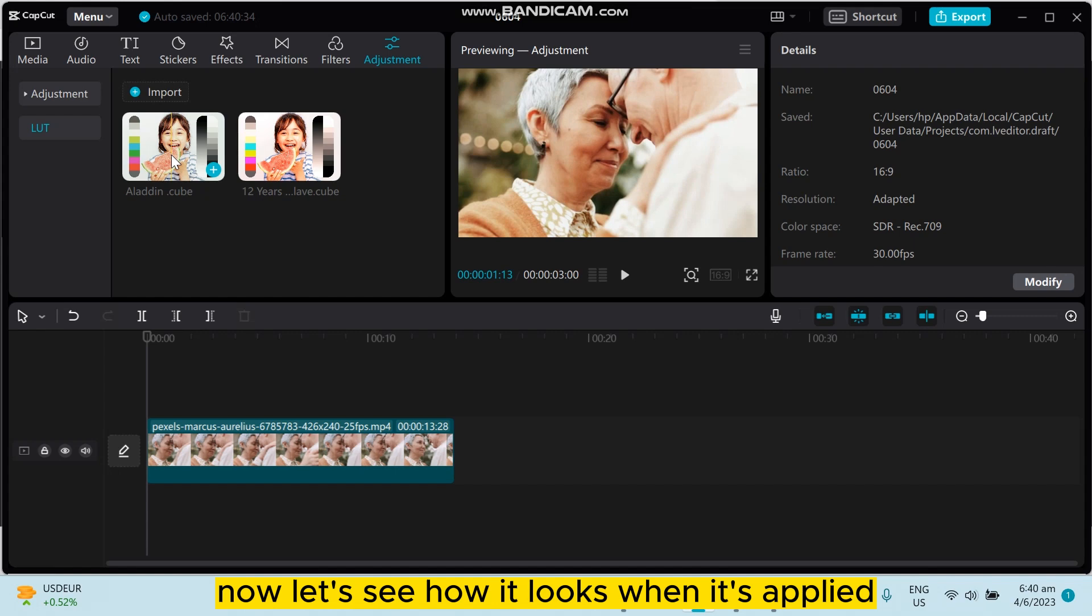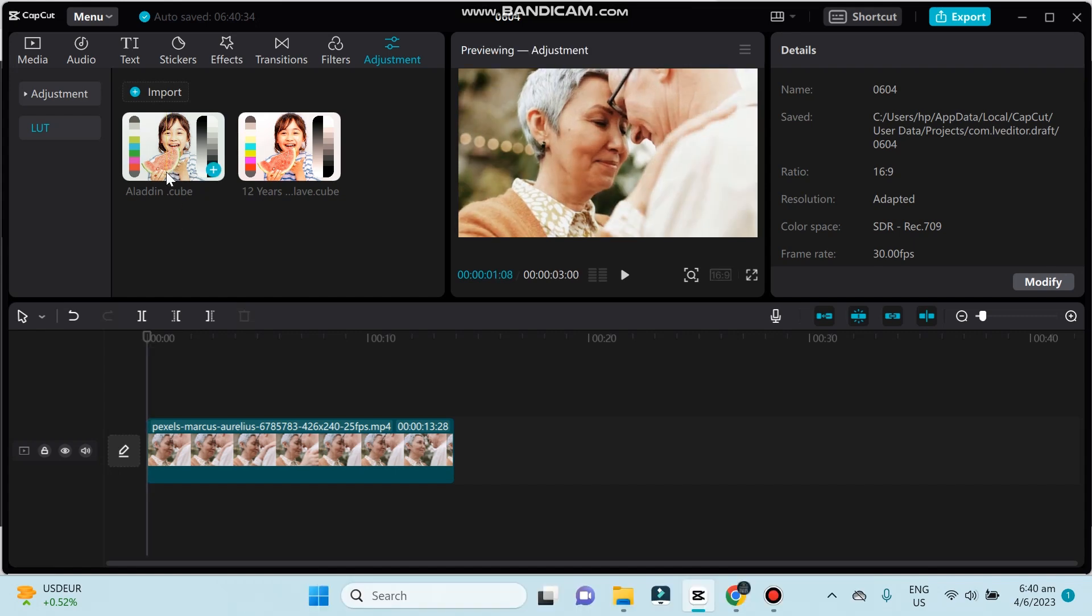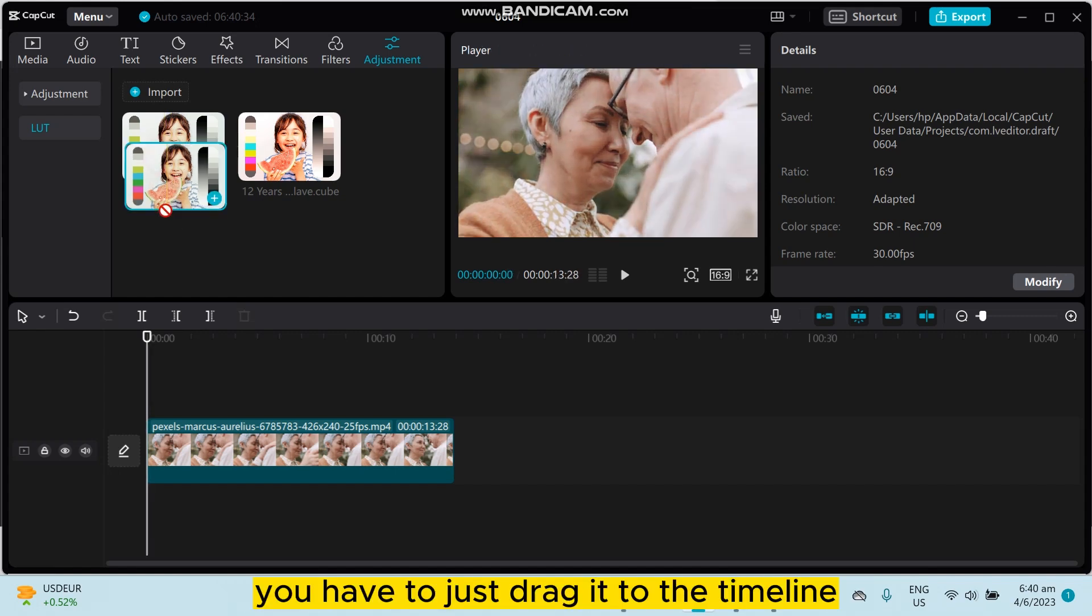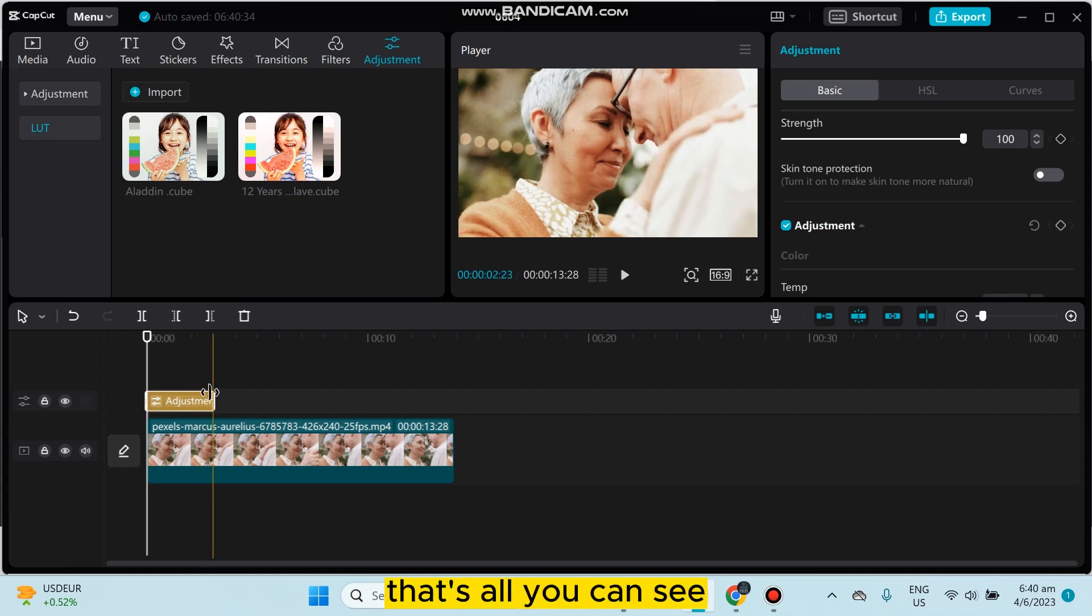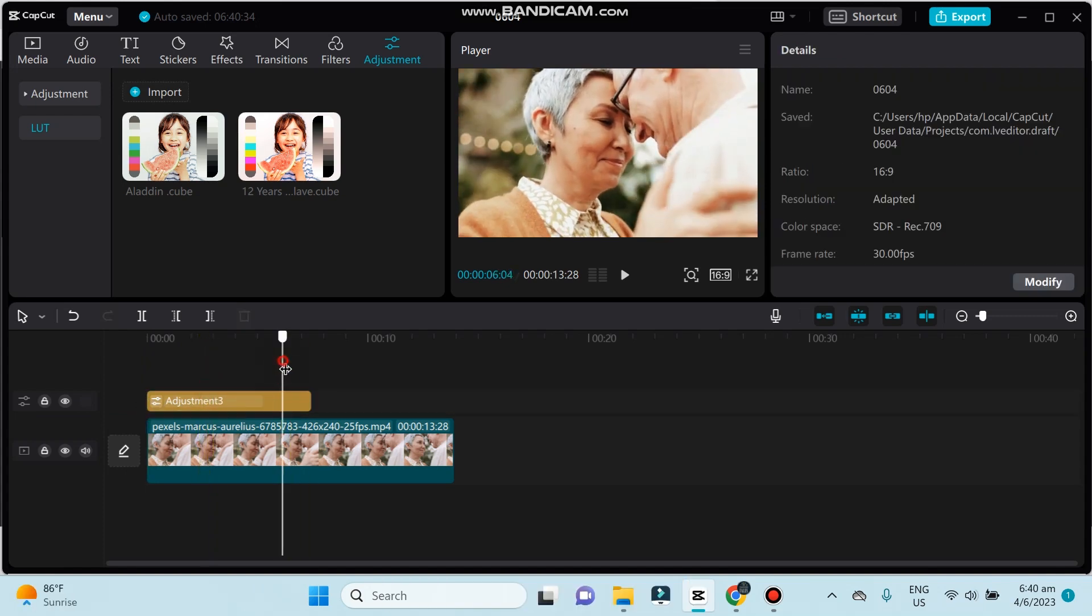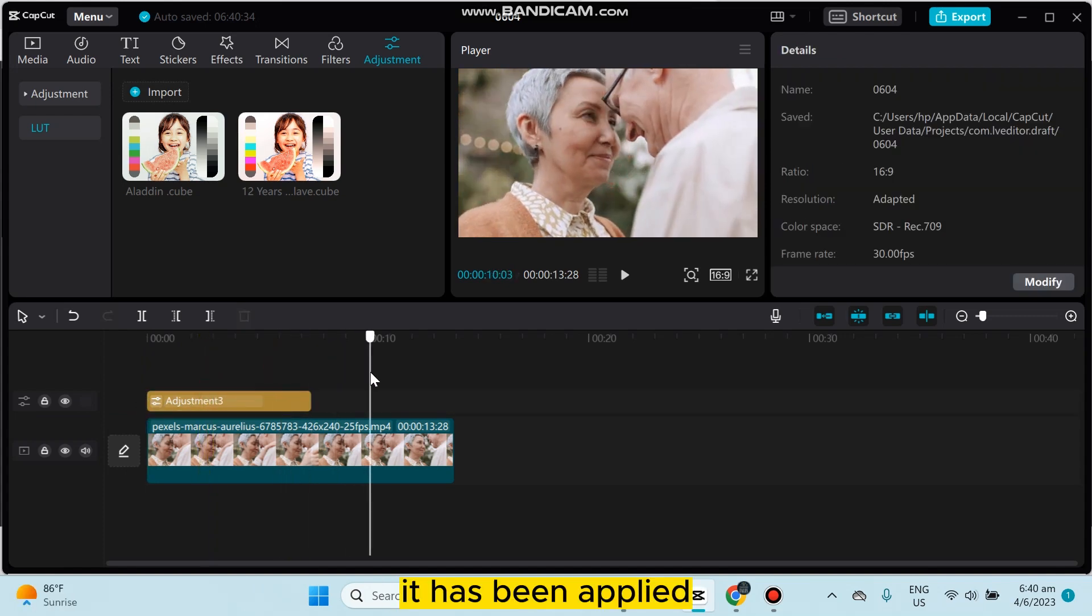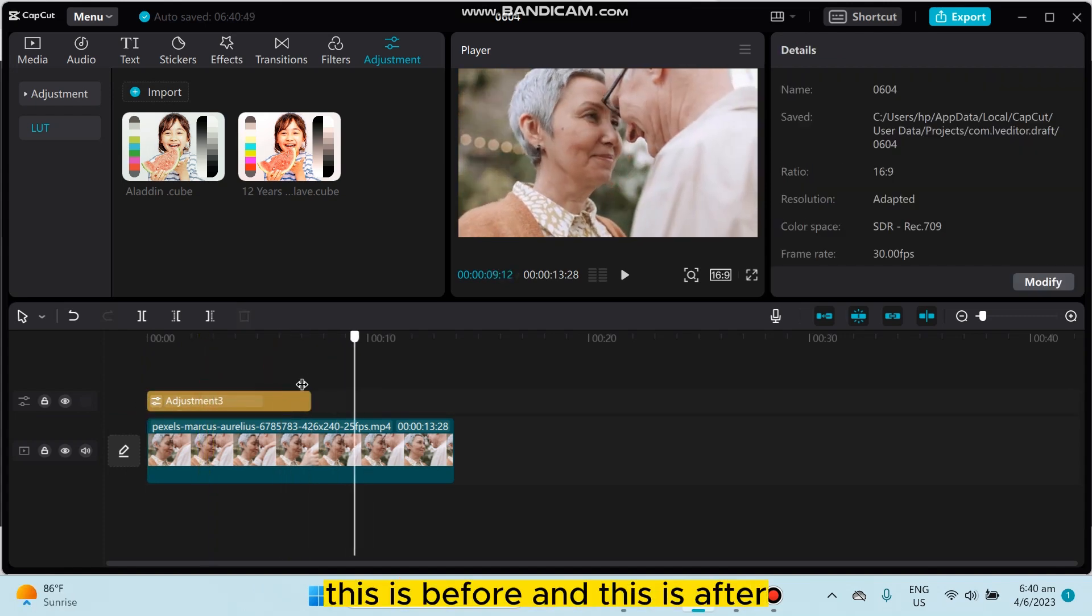Now let's see how it looks when it's applied. You have to just drag it to the timeline. That's all. You can see it has been applied.